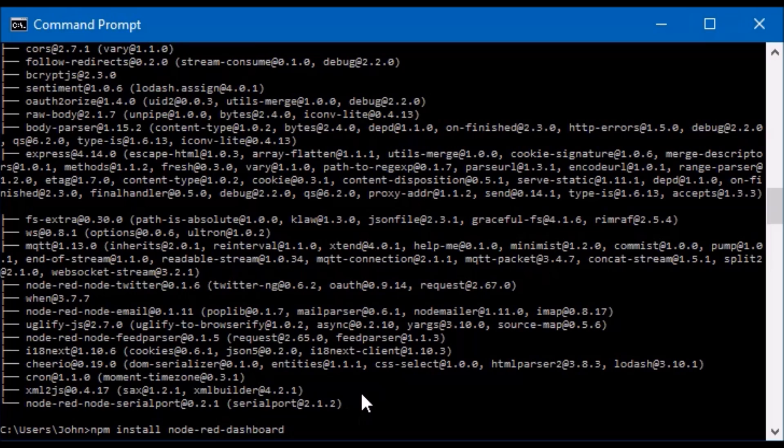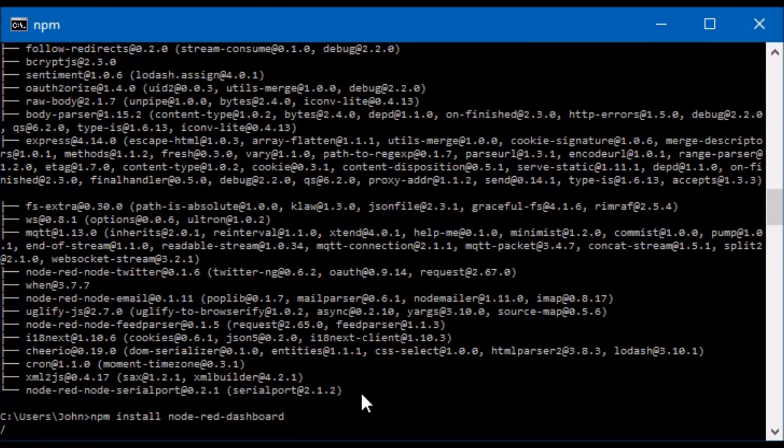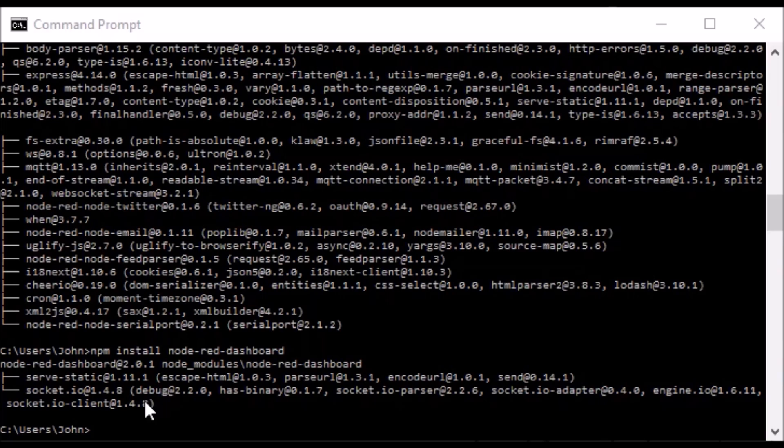So all you have to do is search for a module and say NPM install the name of the module. So Node-RED dashboard actually builds a little user interface. Okay, that's installed.